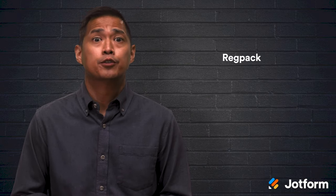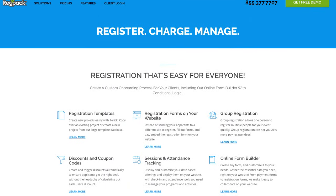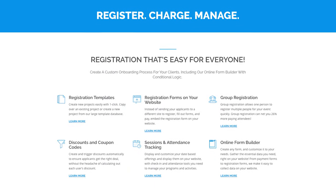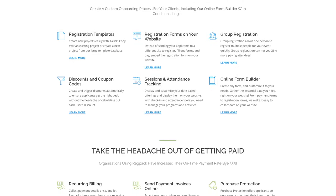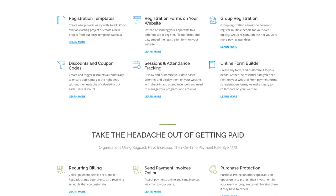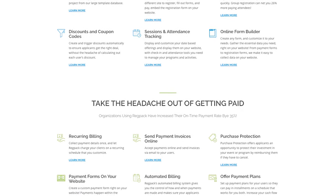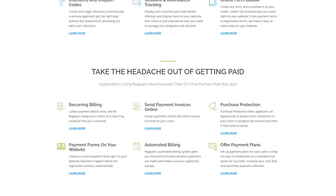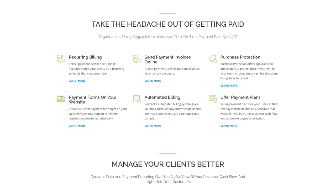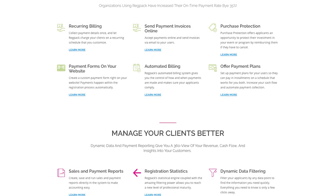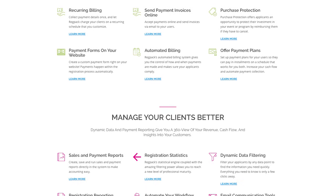If you run a small or mid-sized organization, RegPack is the event management tool for you. It enables you to onboard new registrants, accept fee payments, and manage participants for online or in-person classes. Some key features to point out include attendee and client management, integrated payment processing, activity scheduling, automated emails, waitlists, and custom forms.